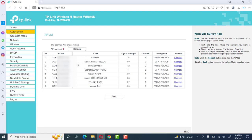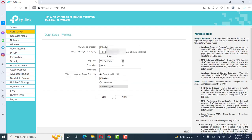It will scan all the SSIDs which are in range of my TP-Link router and also show the signal strength. We can see SSIDs with maximum signal strength — for example, fiberlink has 76%, then 59%, and some others. We have to select the SSID with maximum signal strength, like fiberlink, and click Connect.